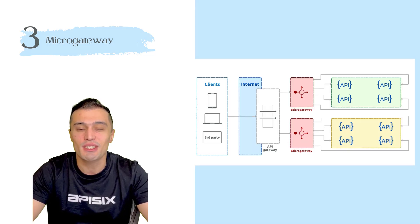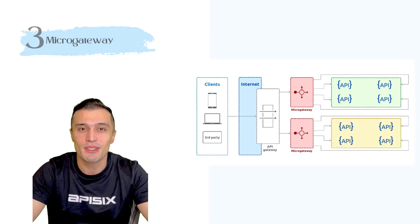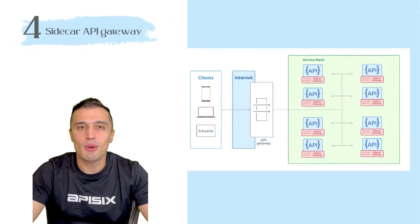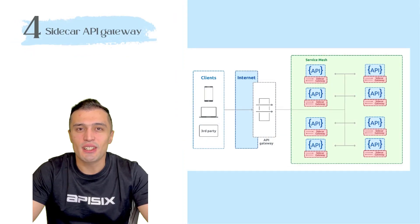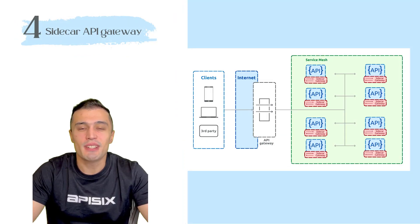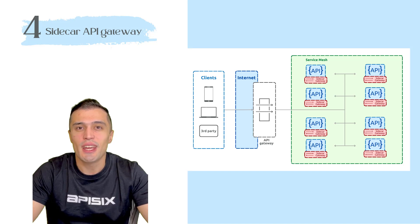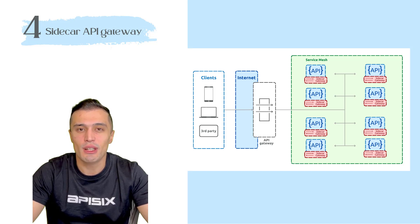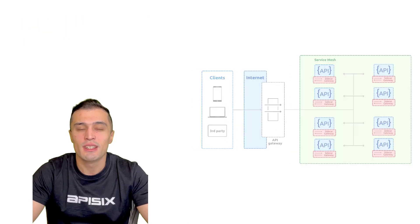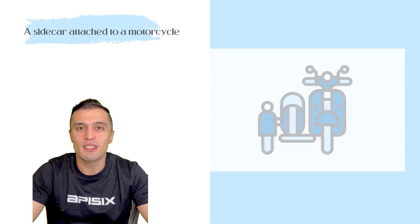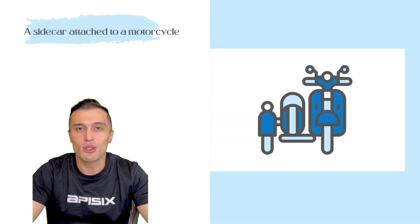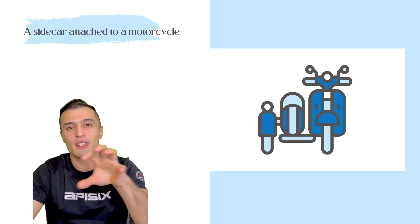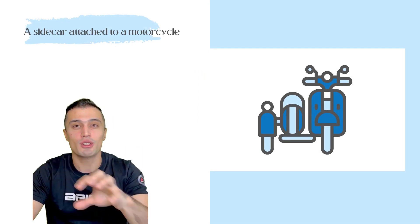Last one, Sidecar. Sidecar implements an API Gateway as a container attached to a service in an independent runtime such as Kubernetes. Sidecar is a pattern that corresponds to the sidecar attached to a motorcycle. Similarly, it's attached to the parent application.